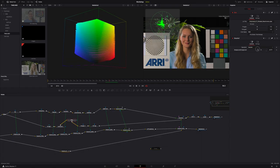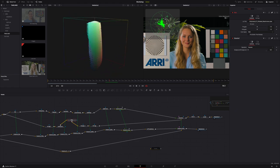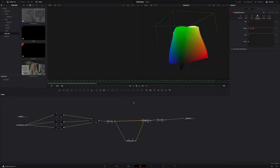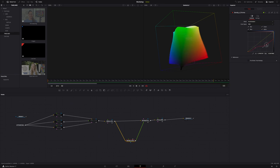Luckily, as we learned in Creative Color Science 1, what we need is just a click away in Resolve's Fusion page, where we can deconstruct LUTs, visualize our manipulations, and create custom tools and transforms, all without needing to write a single line of code.